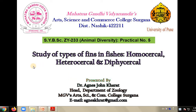Hello dear students, this is Dr. Agnes Ghara and with me you are studying the types of fins in fish. We are going to learn about homocercal, heterocercal, and diphycercal types of tail fins.